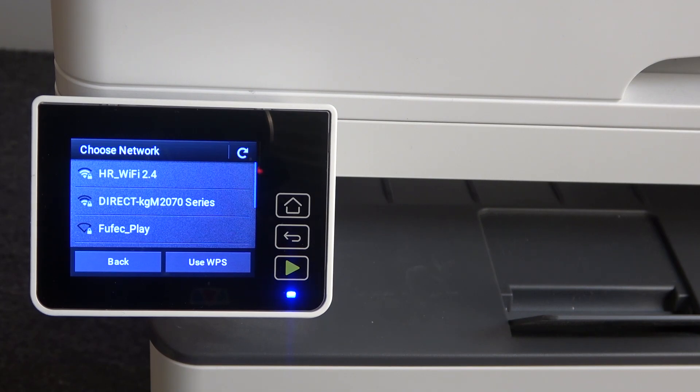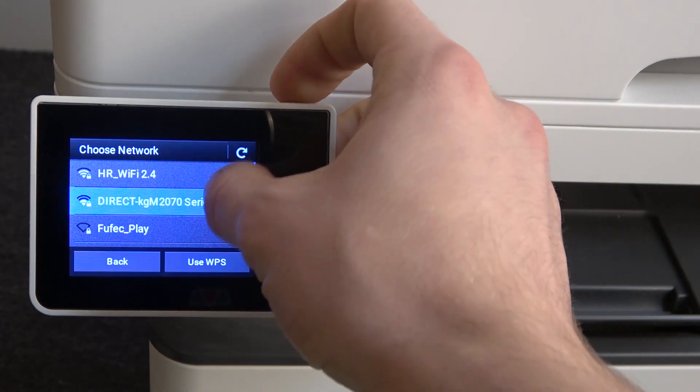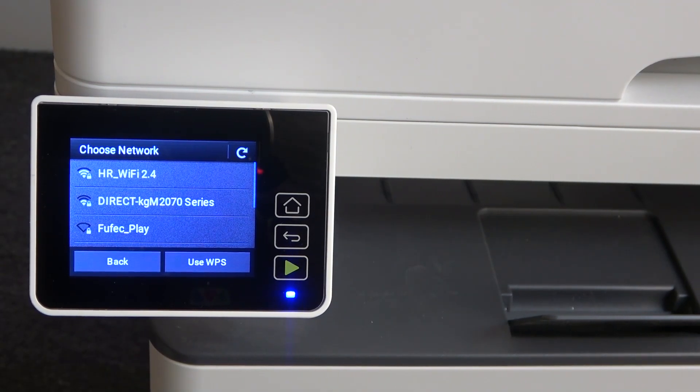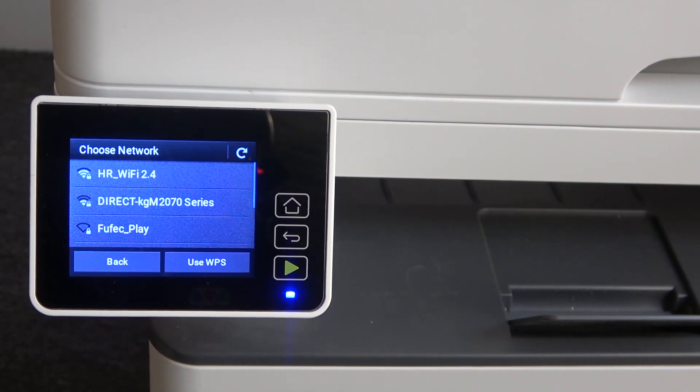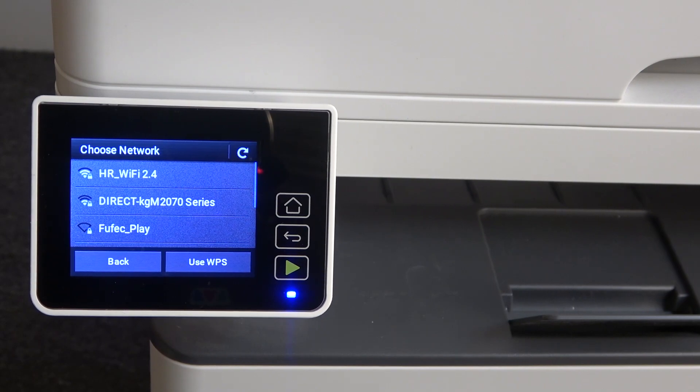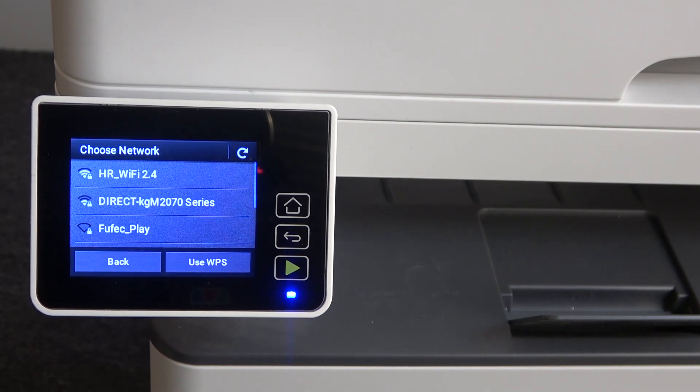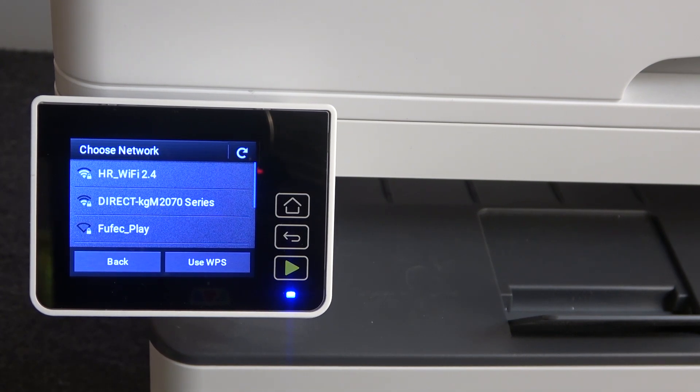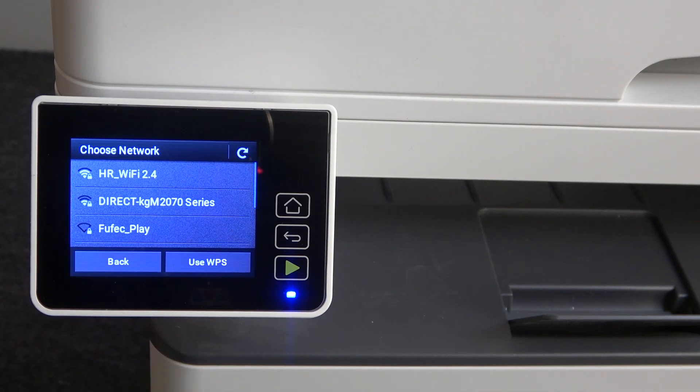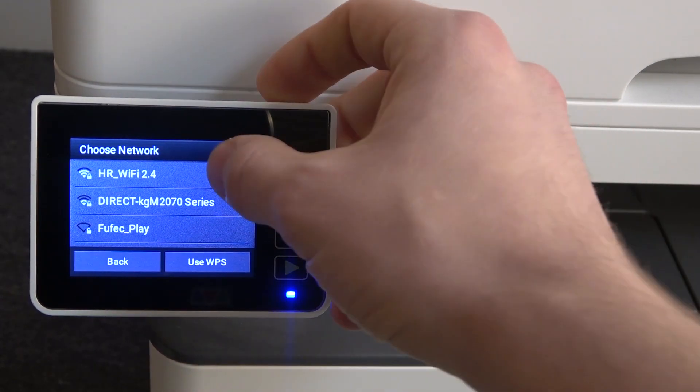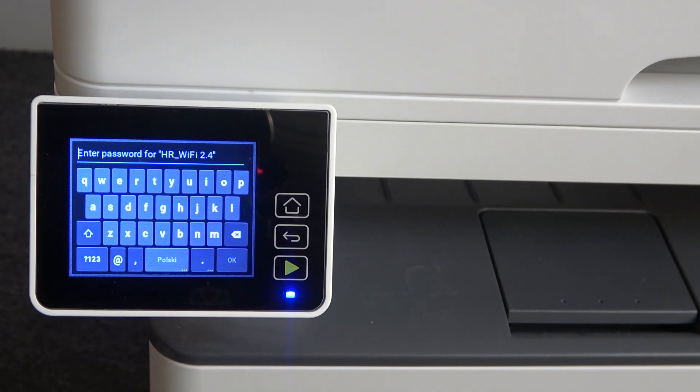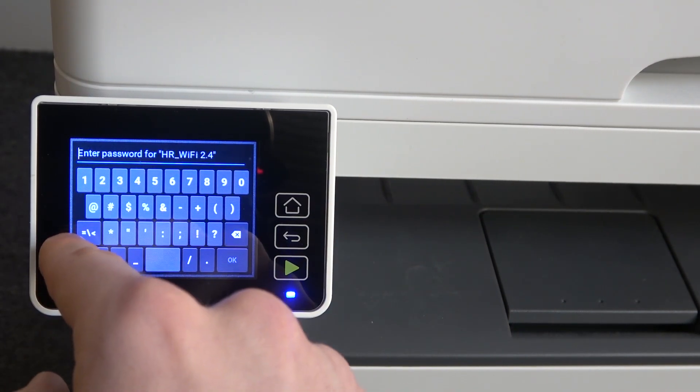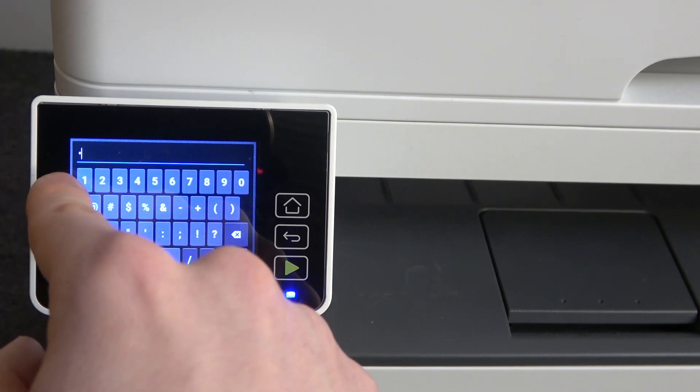Great. Here you will see all available networks you can connect to. Now you need to choose your network. As you can see, this printer can't detect any Wi-Fi network with 5 gigahertz band, so you can connect only to 2.4 gigahertz networks. Find your Wi-Fi network and enter the password.